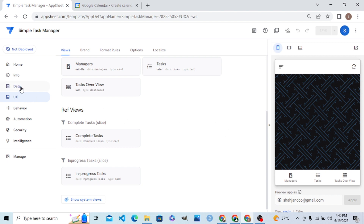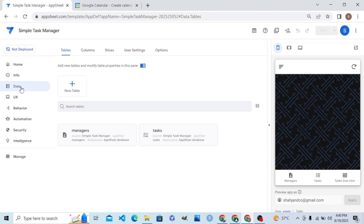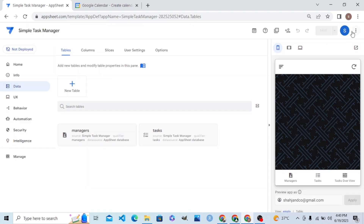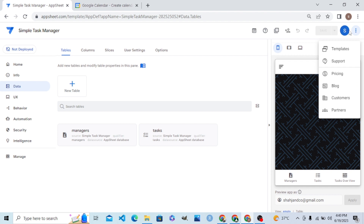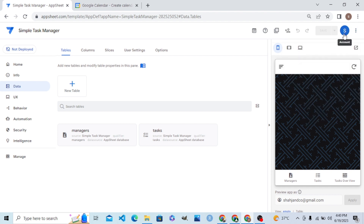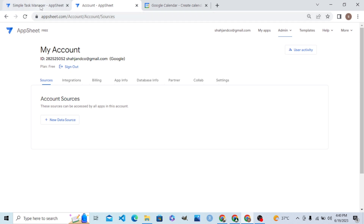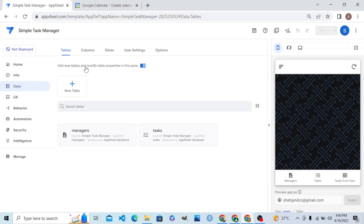Now let's go to the AppSheet editor. Here, let's go to the Data tab and add a new data table. I already connected Google Calendar previously, but let me delete it to show you how to connect it again from scratch.